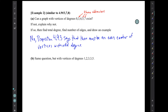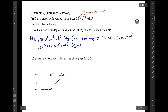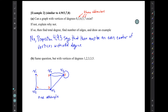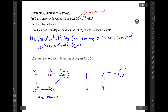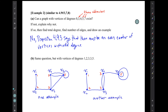Question b: same question but with vertices of degrees 1, 2, 3, 3, and 5. It is possible to have a graph with vertices of those degrees. The simplest thing is to just draw one, and that's what we're supposed to do. Here's one example of a graph with those vertex degrees — I've labeled the vertices v1 through v5 with their degrees in red. But that's not the only example; here's another one. That's the end of that example.